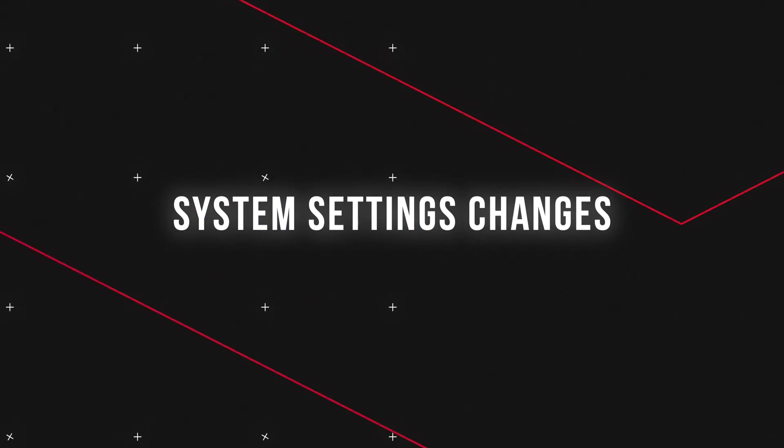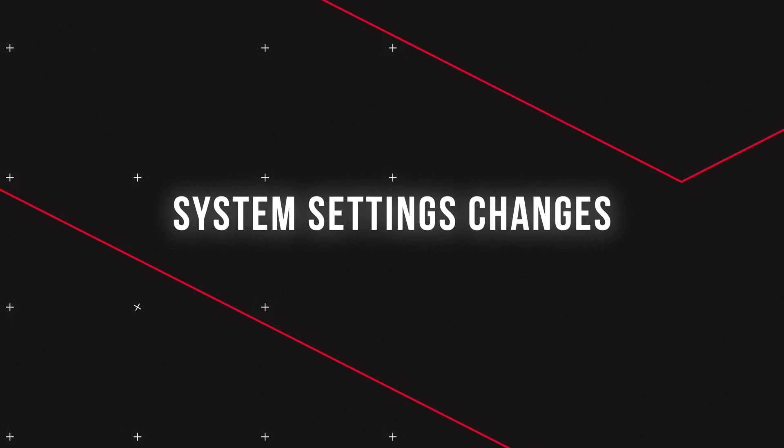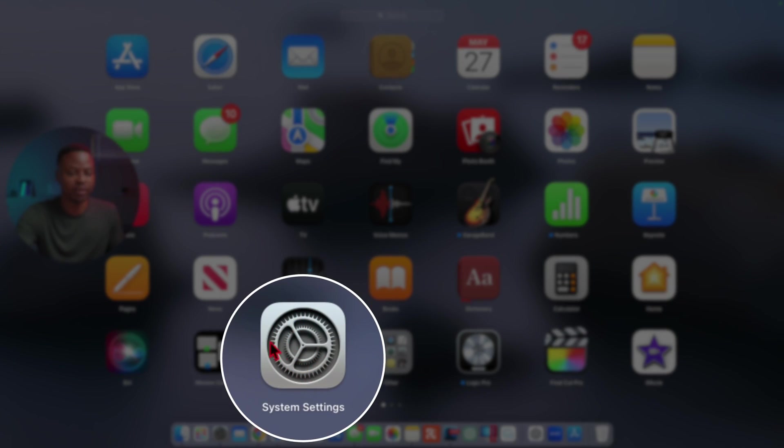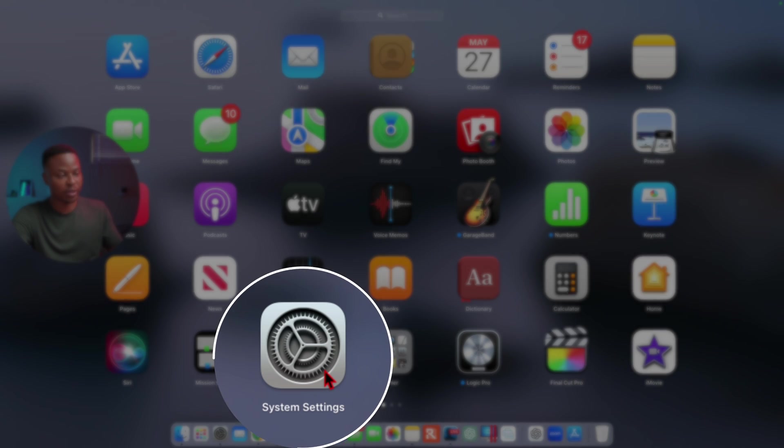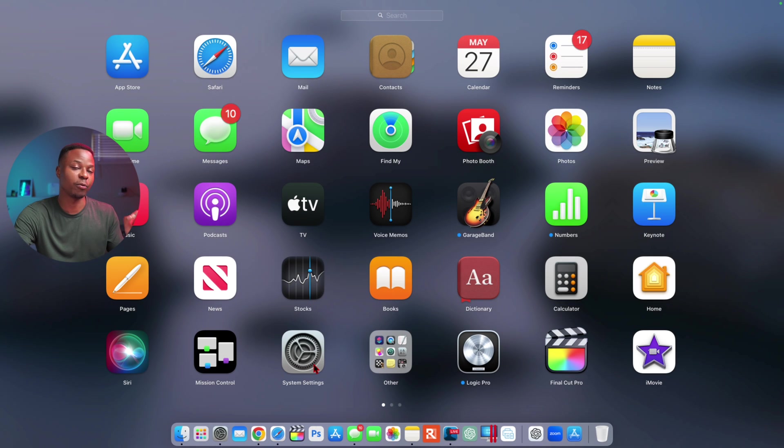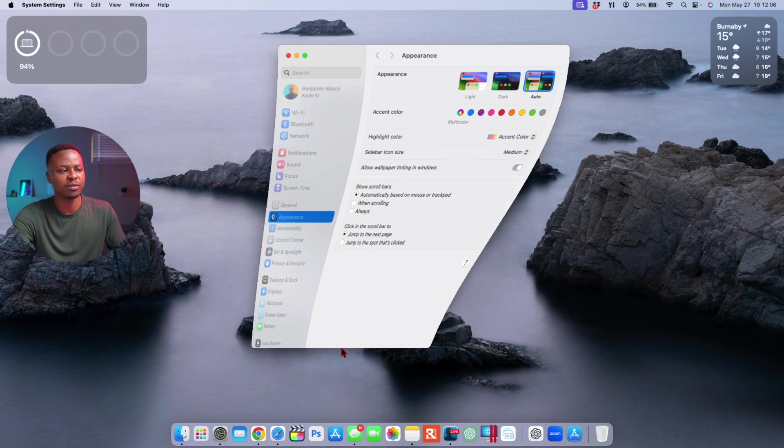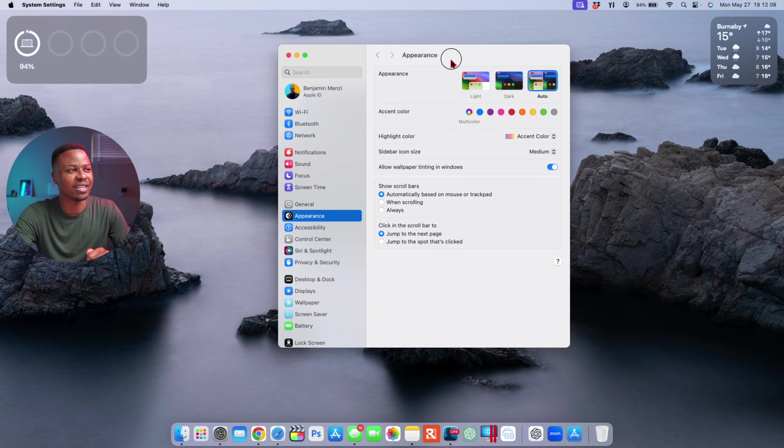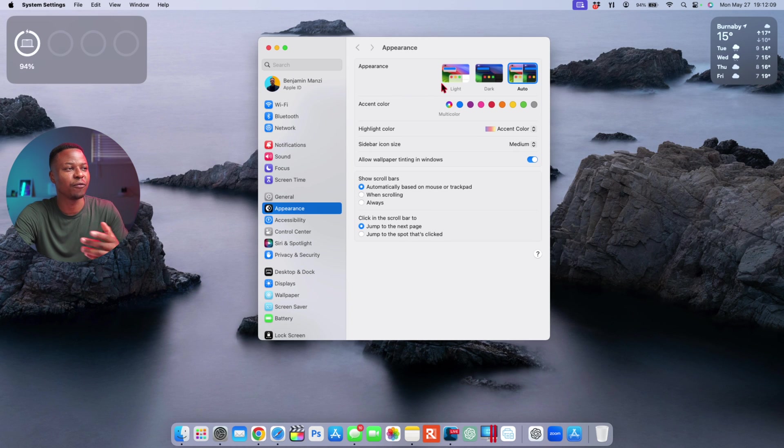With that out of the way, here are some changes that have been mentioned to be coming with macOS 15 by Mark Gurman. This application that you see here, the System Settings, used to be called System Preferences, but it was only until macOS Ventura that it was renamed to System Settings.